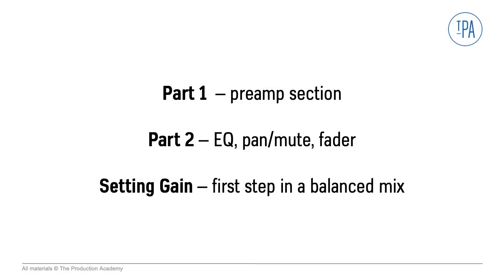So now we've gone through the whole channel strip. In part one, we talked about the inputs and preamp section. And in this video, we discussed the EQ, pan, mute, and fader sections. Plus, we talked about some tips to set the gain for each channel.